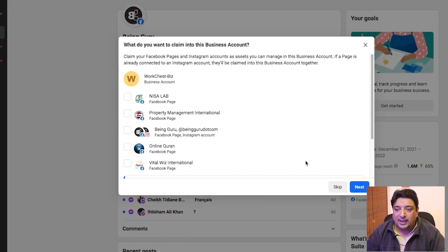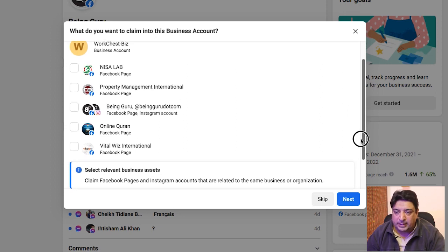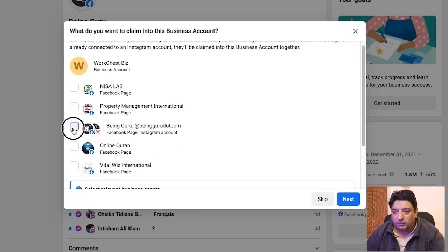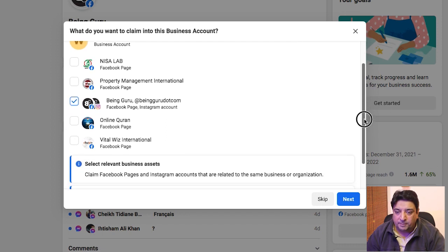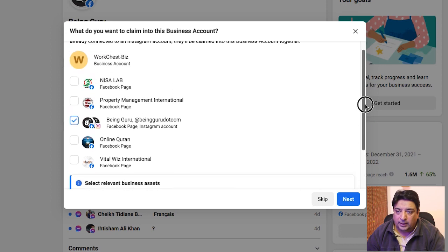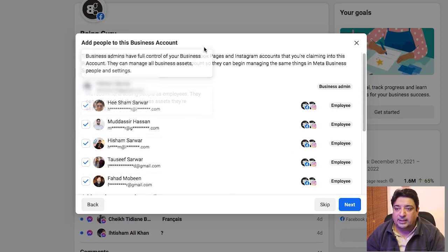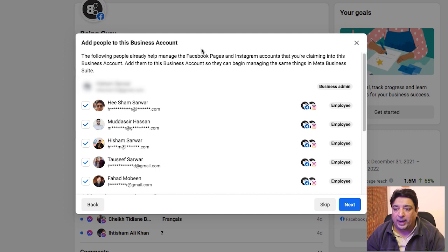Moving to the next slide — inside this business account I can select all the pages I want to promote. Since I have many pages, I'm going to select my page beingguru.com. I can also edit this selection later, but initially I'm focusing on including the Being Guru page inside this Work Just Biz business account. I'll click the Next button.